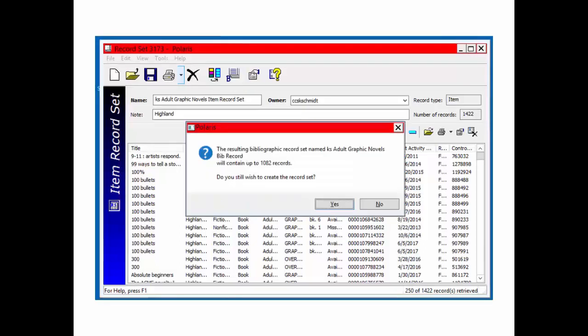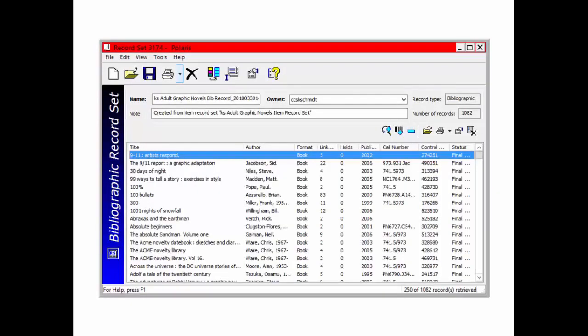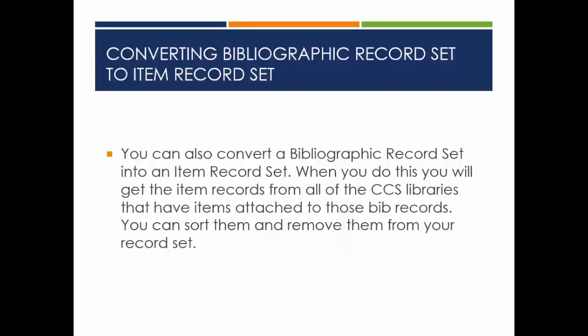If you are working with a lot of records, you may get a warning message about how many records will be in your new set. The result is a smaller number of bibliographic records that may need to have some work done on them.